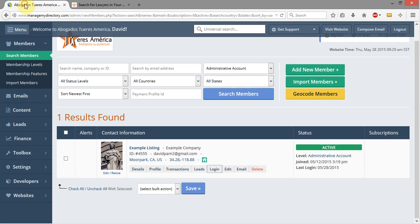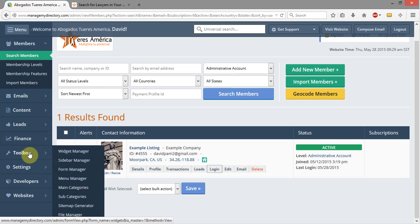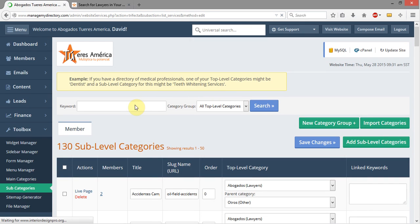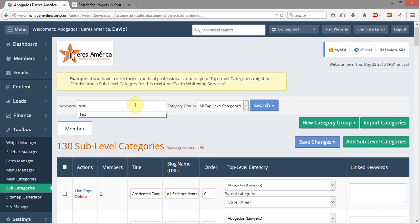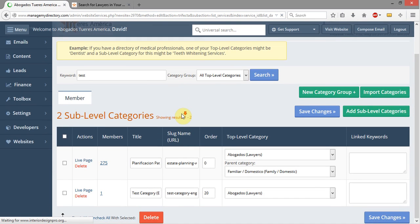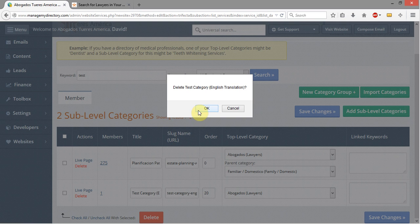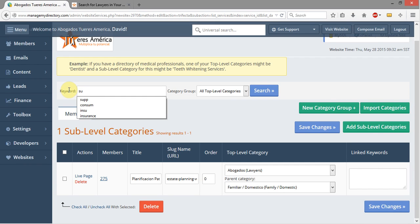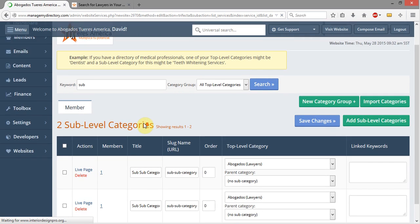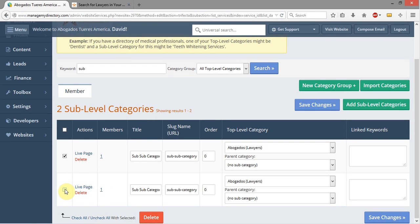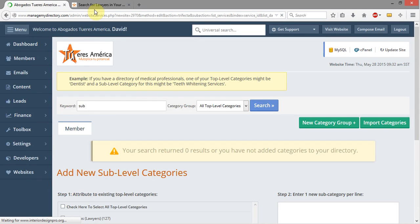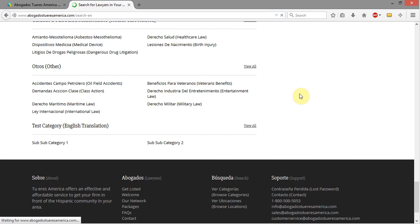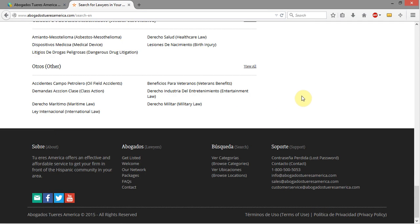Now I want to go ahead and delete these categories. I'm going to come into Toolbox, back over to Subcategories, and I'm going to search for Test — our main category — and click Delete. Now it's gone. Then I'll search for Sub so we can see our two Sub-Sub Categories, select both of them, hit the Delete button, and click OK. When I refresh the page, our Test Category and our two Sub-Sub Categories are now gone.